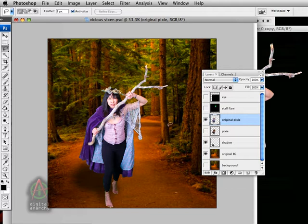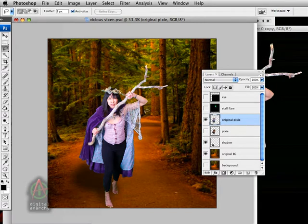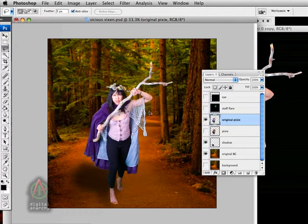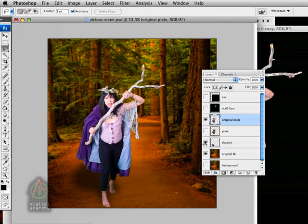Regardless of whatever method you use to create the mask, the point is that we get our subject masked out and on a separate layer in Photoshop. You can see I've got my pixie here and she's floating on her own little layer and we can move her around however we see fit.